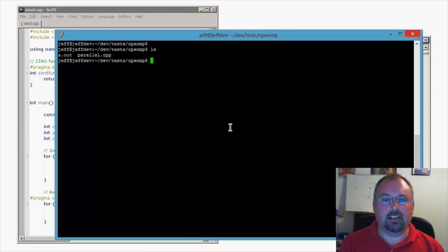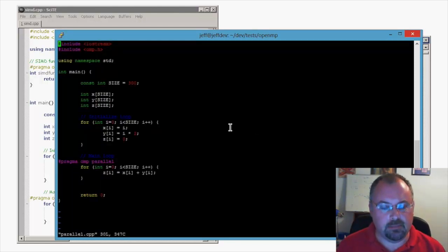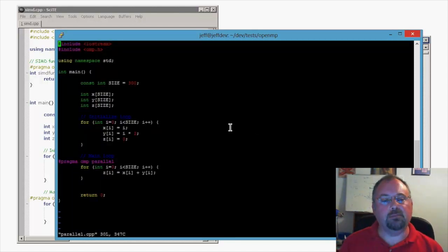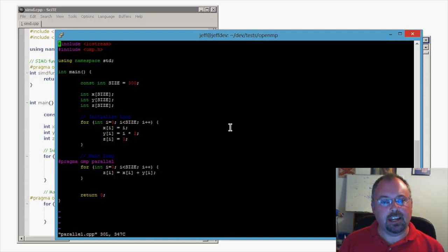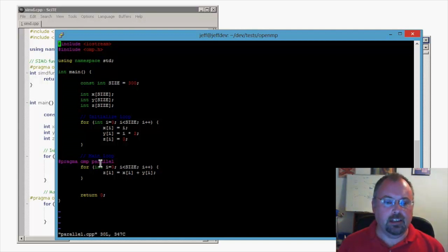On here I have a quick little sample called Parallel.cpp and I'm opening our good old vi editor. It's a similar program to the other, but I'm using Parallel instead of SIMD.